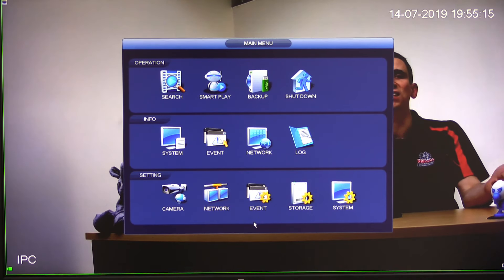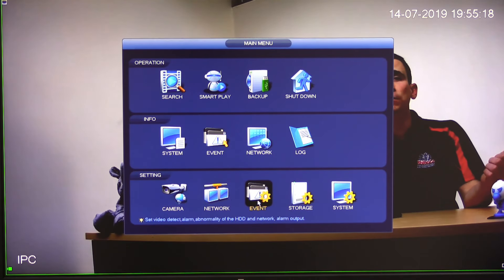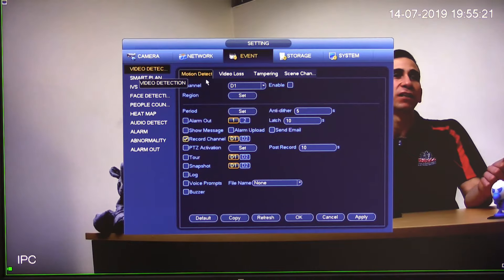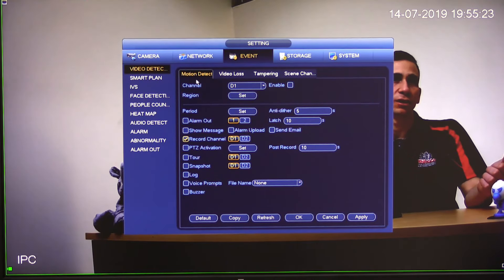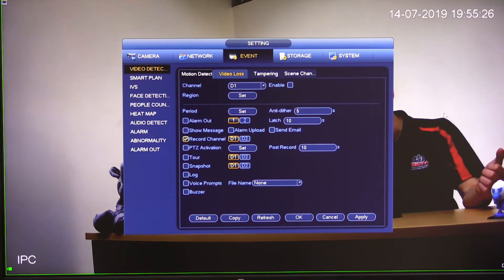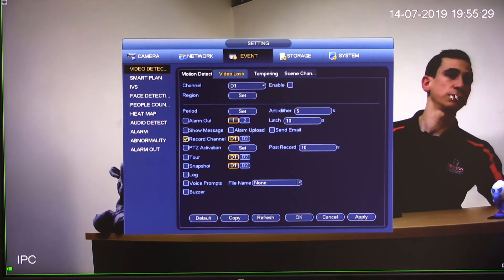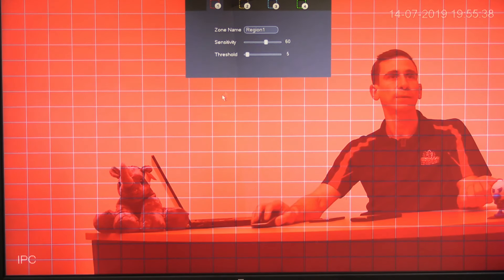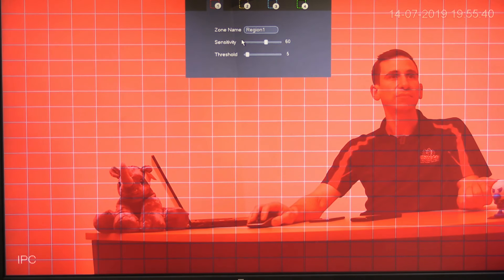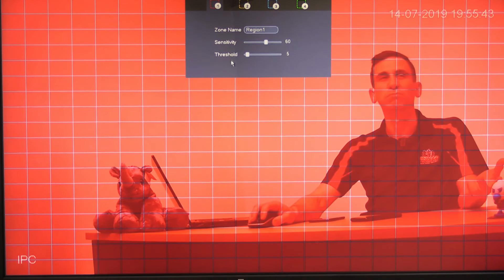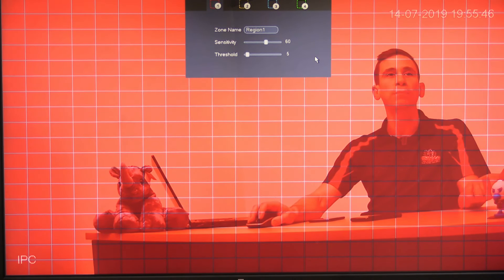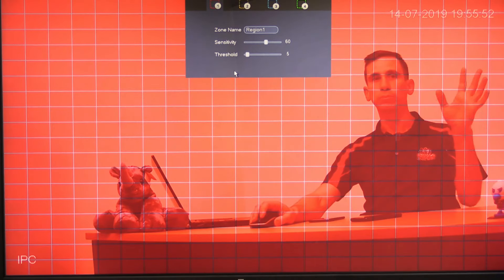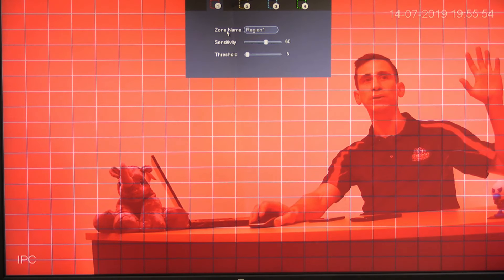The first thing we need to do is set up something to trigger from. In this case, I'm going to do a basic video detection — motion detection on video — and I'm going to set that on channel one, which is the camera you're seeing me on here. So the first thing is to enable it, set a region, and leave the sensitivity and threshold detection. I'm going to remove a large section so I can put my hand into the motion detection area and trigger based off that.